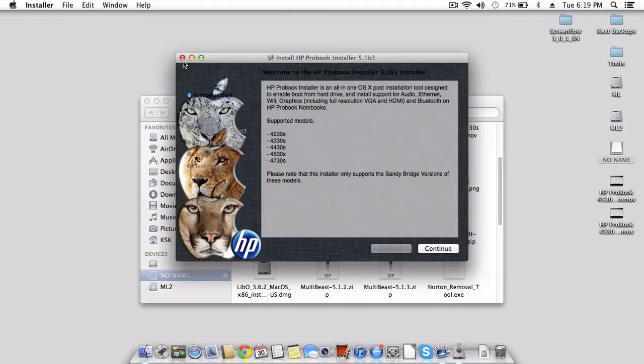Currently, on the TonyMac Forum, they have a specific section for this, and there are sticky guides for it, so I'm not going to go into this installation.